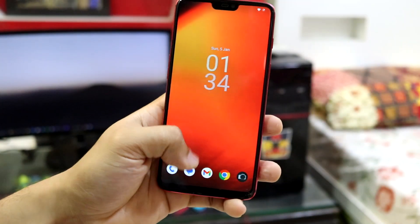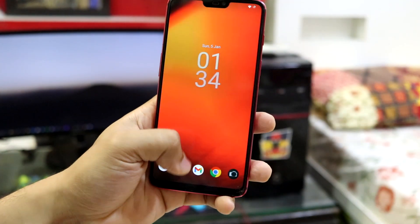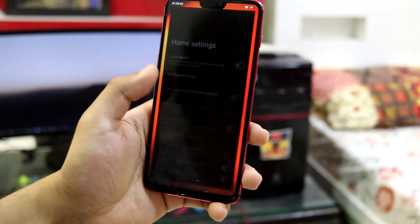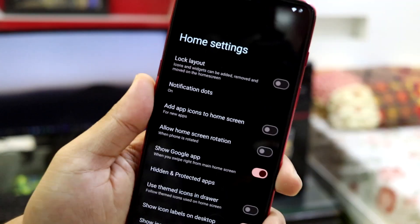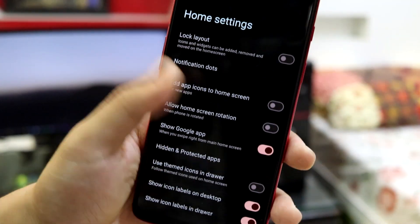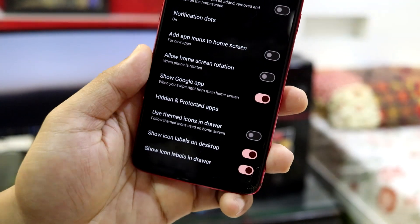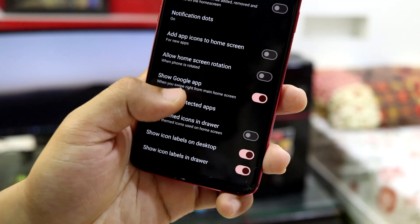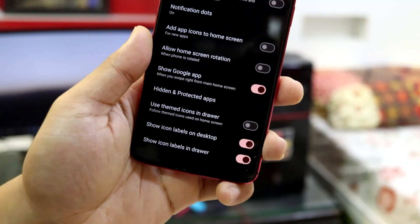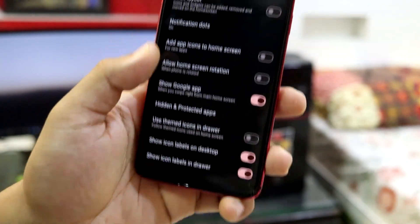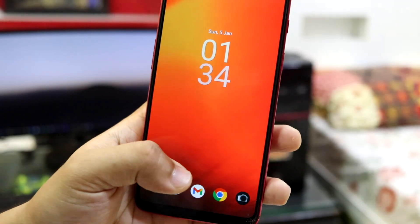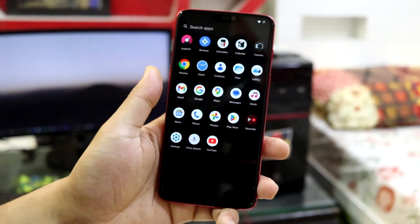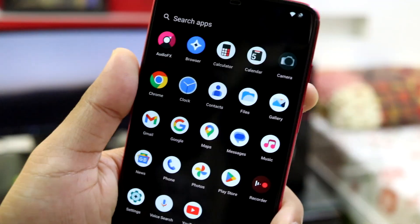This is the simple home screen with the Trebuchet launcher. If you go into home settings, as you can see, we have this basic Lineage OS settings hide and protect apps. So you can also hide and protect apps. You can set a lock pattern or something. And this is the app drawer.